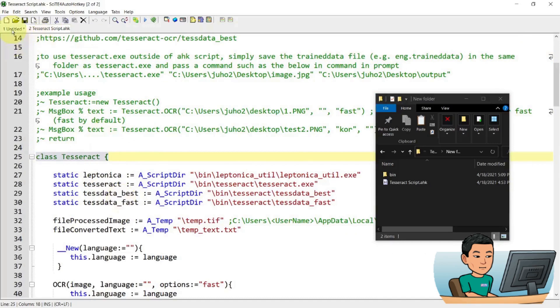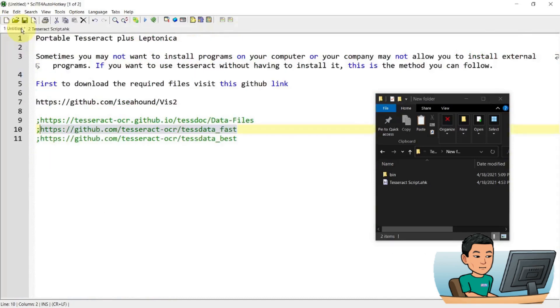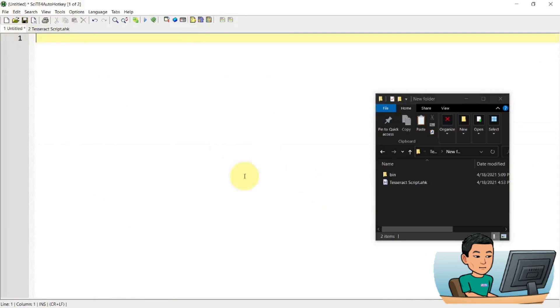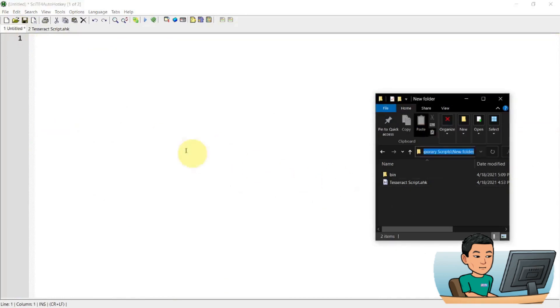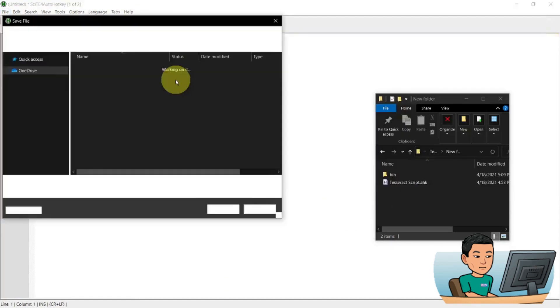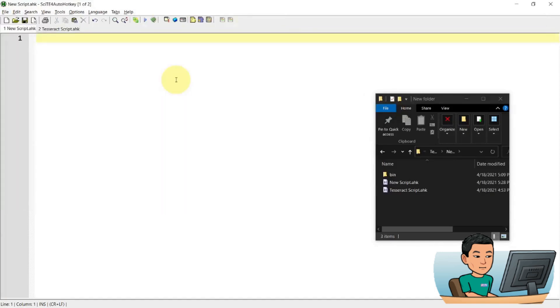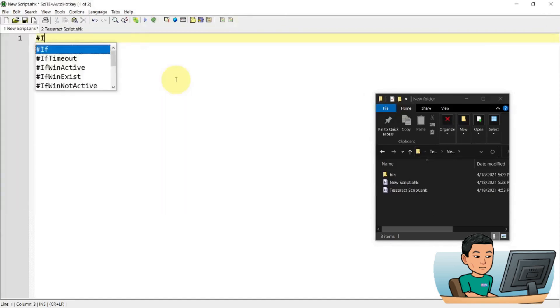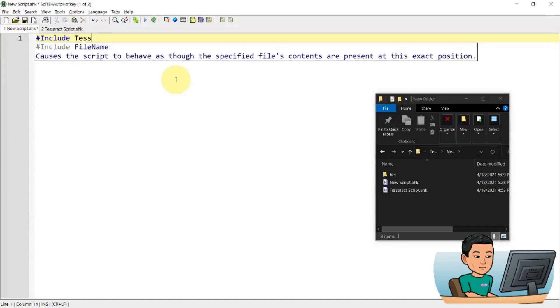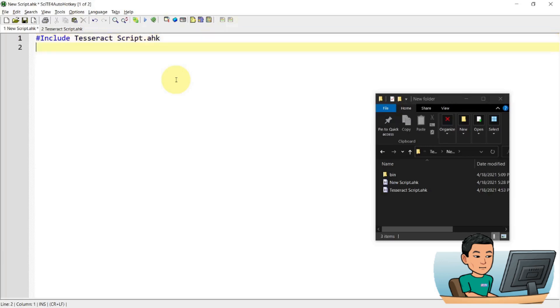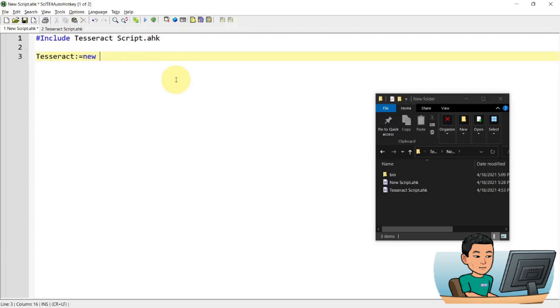So what I'm going to do is I'm going to save this script that you're seeing here as a new script and use this new script as a way to demonstrate to you how you can use this. So the first thing you're going to do is to include Tesseract script.ahk to include the library. And then the next thing you're going to do is to create a new instance of Tesseract.